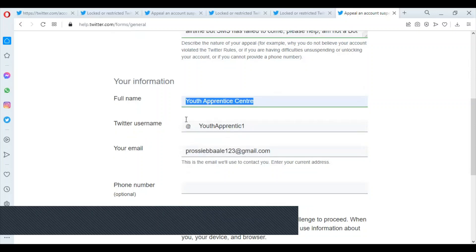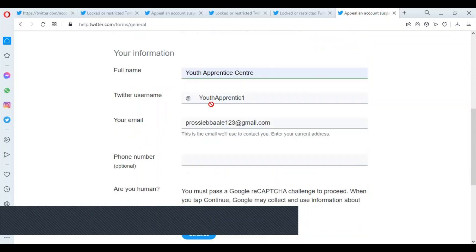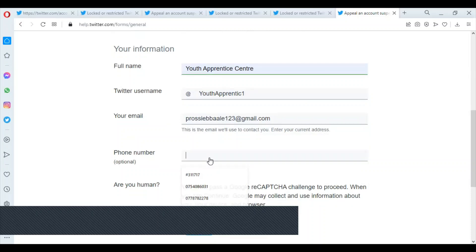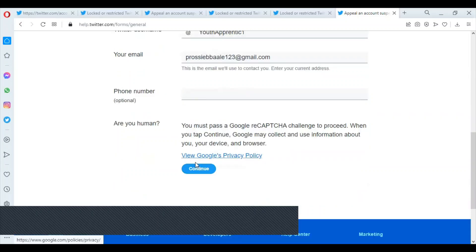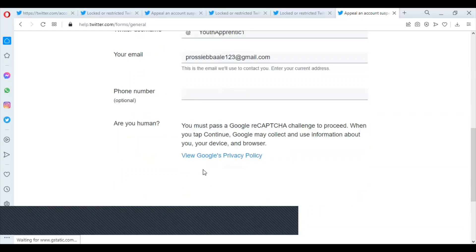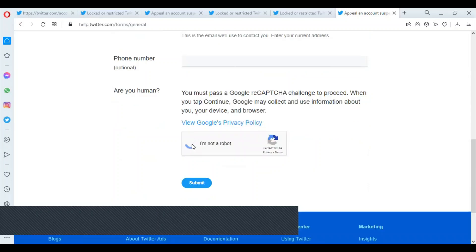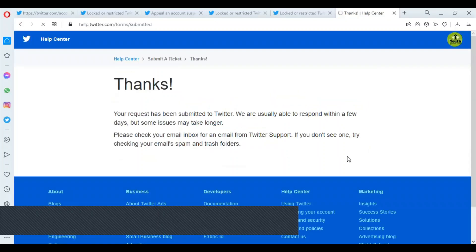Then it'll tell you your full name - it's the Twitter account full name I'm using. Twitter details are usually captured automatically. Phone number is optional. Then I can say continue. I'm not a robot, then let me submit.